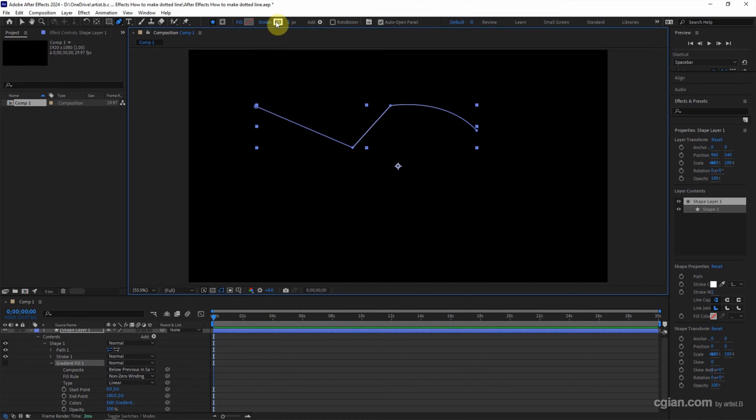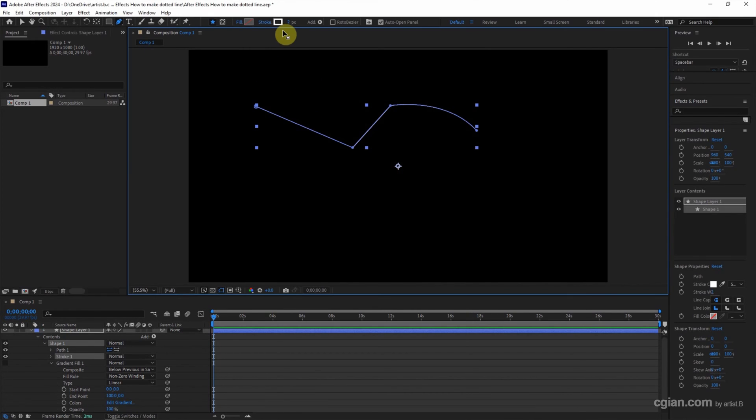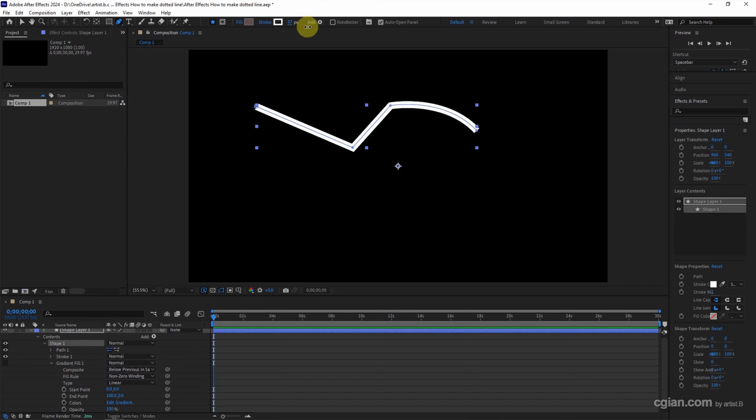And then we can change stroke color. Click it and change the color. I will keep it in white. And then we can change the width.